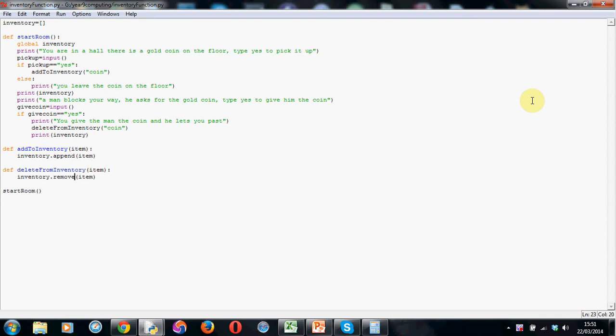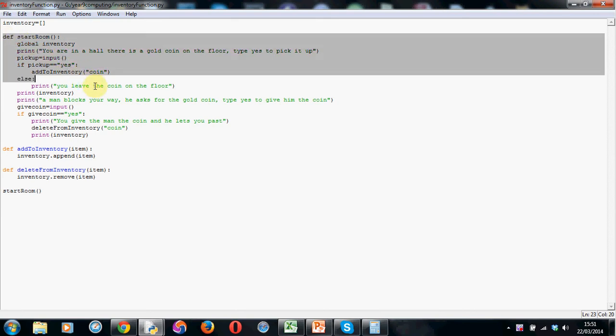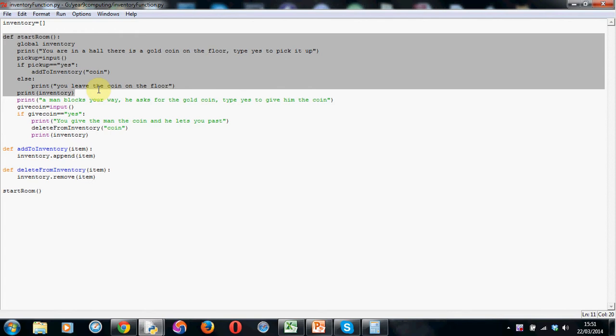Welcome to the next tutorial on adding and deleting from inventories but within functions this time to make our code work in a really nice and neat way. So most of this code we've already seen in the previous tutorial, so down to here the code is identical.